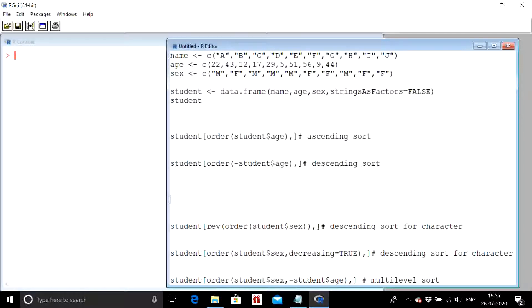Hello guys, welcome to another video of the R Programming Full Course by Analytics Guru. In this video we are going to talk about sorting — that means how to sort data in R.